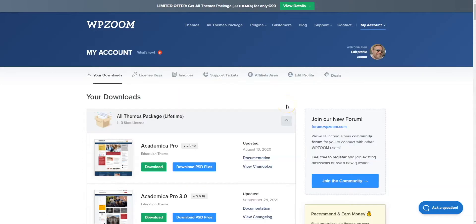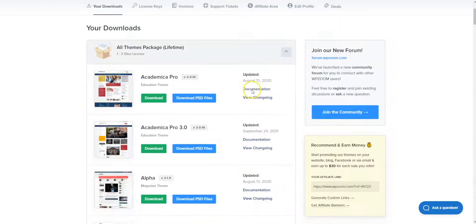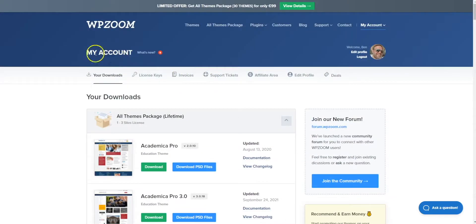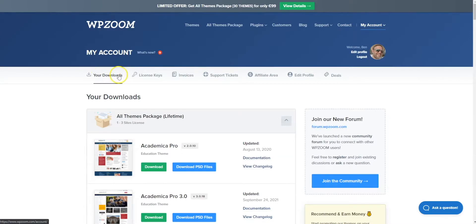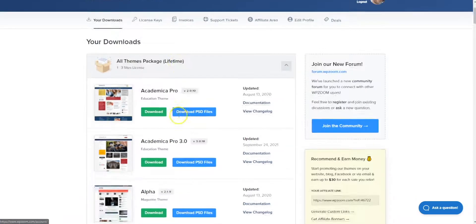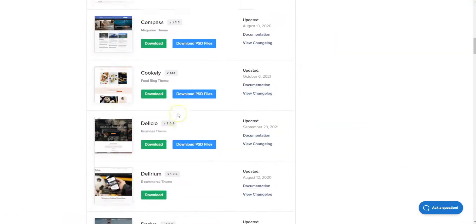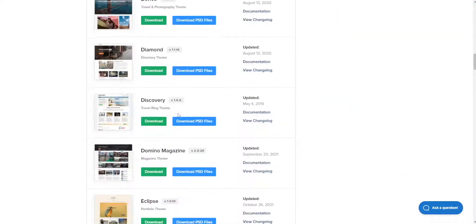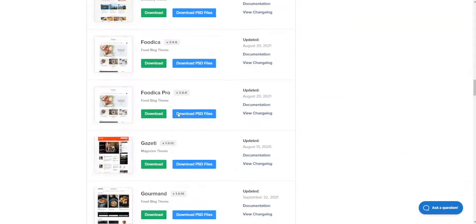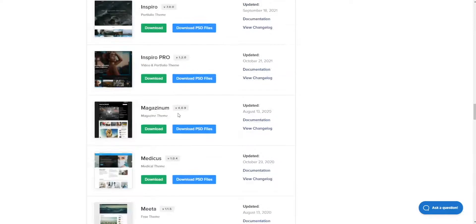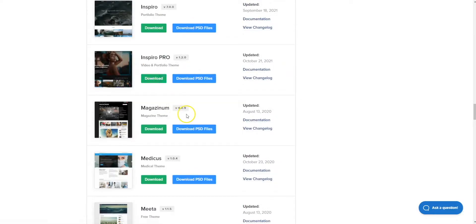So if you've purchased the Inspiro Pro theme, the first thing you want to do is actually download it. Navigate to your account details, go to your downloads, and simply scroll down to find the Inspiro Pro theme here. You can just click to download that.